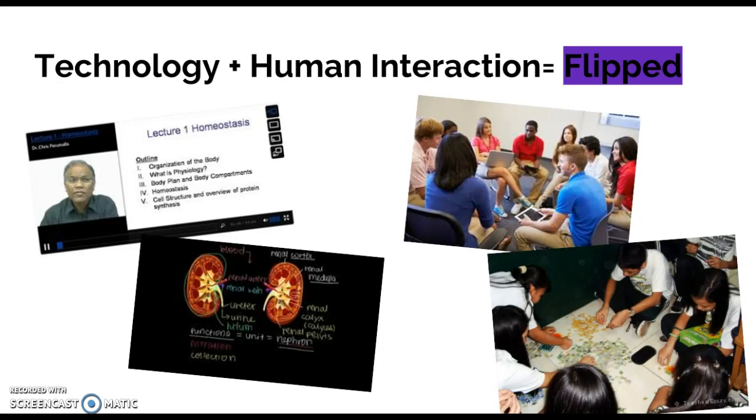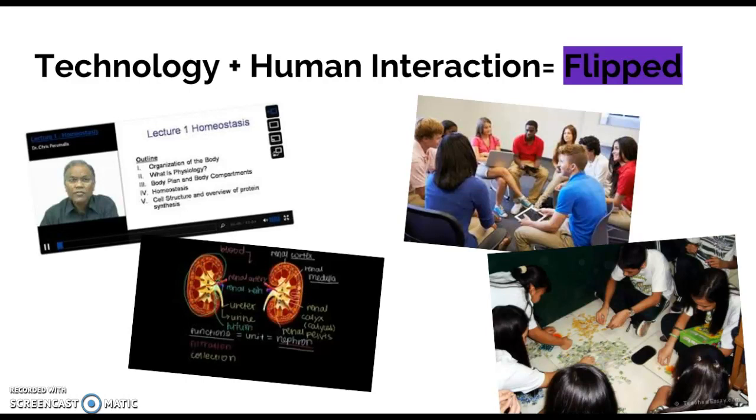So rather than listening to a lecture the next day or the next time the class meets, students will engage in discussion, a project, or a class activity.